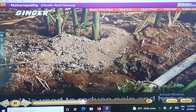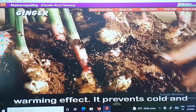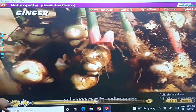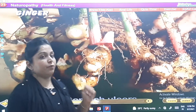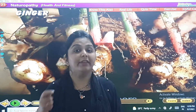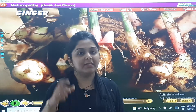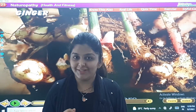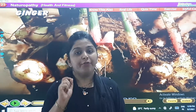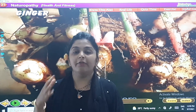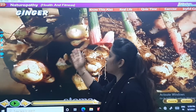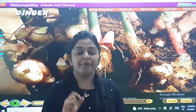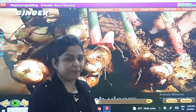Ginger: it is used to reduce pain and has a warming effect. It prevents cold and some cancers. When we are having cold and cough, your mother makes some kada at home using ginger. So for curing cold and cough, ginger is used — write 'ginger' in that blank.